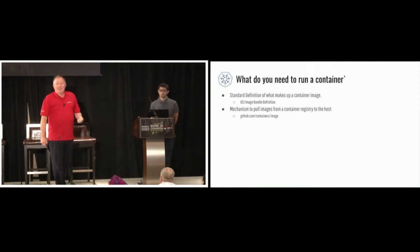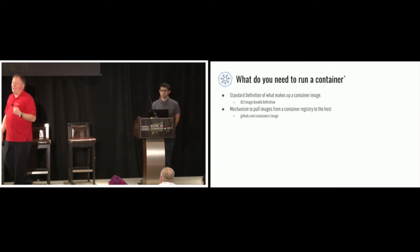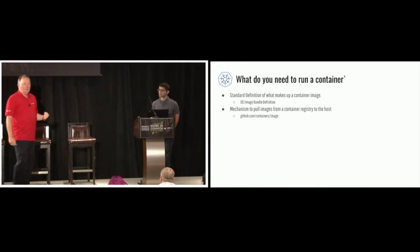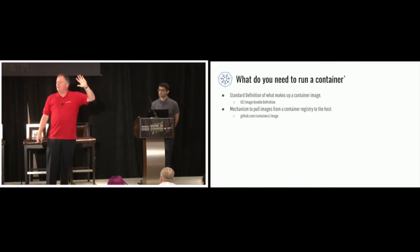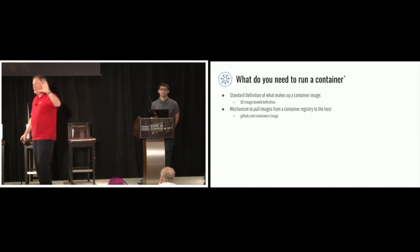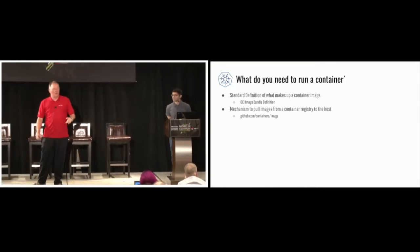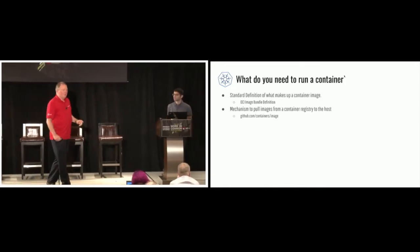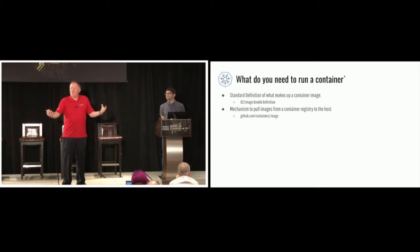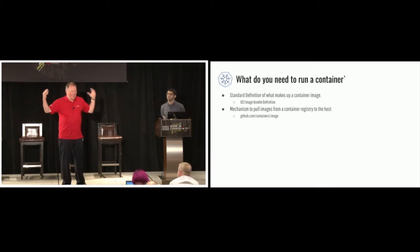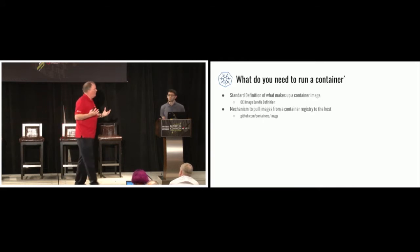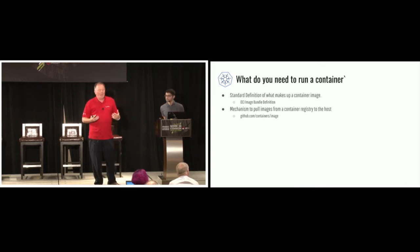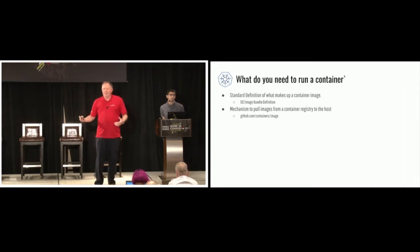So the next thing I need to do to run a container is I need to be able to pull the container image from the registry to my host. Can everybody tell me how they do that? And everybody in this room is going to say Docker pull. There's only one way to do that, Docker pull. That sucks, right? What is the container registry? It's a web front end. It's a web service. I should be able to do it with curl. So we started working a few years ago on a tool called Skopeo.